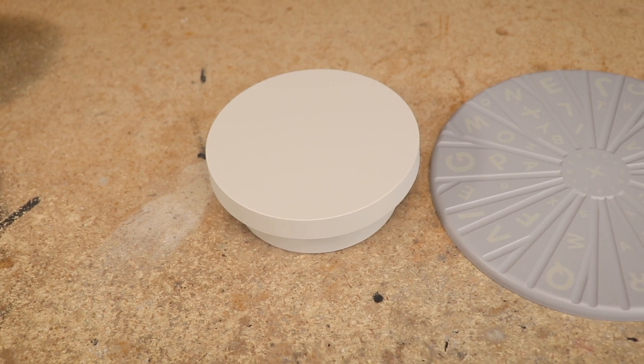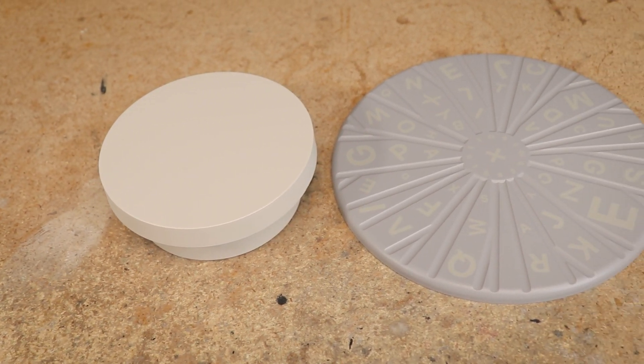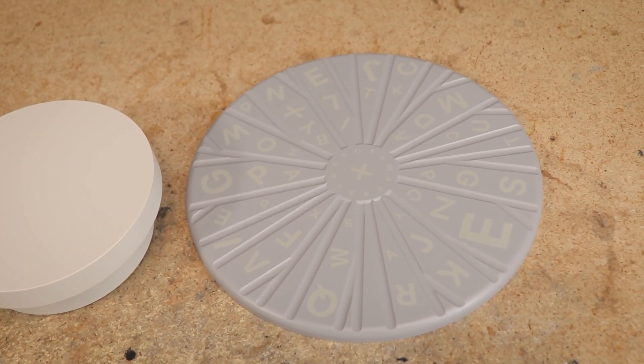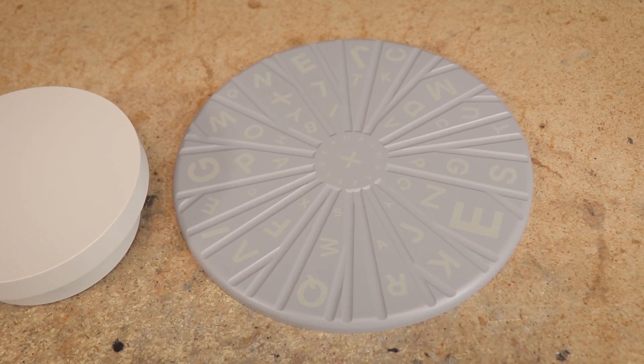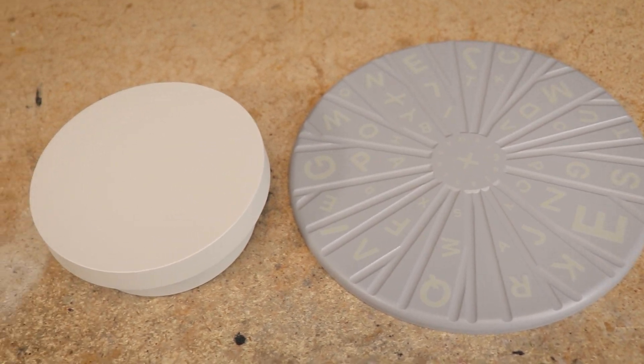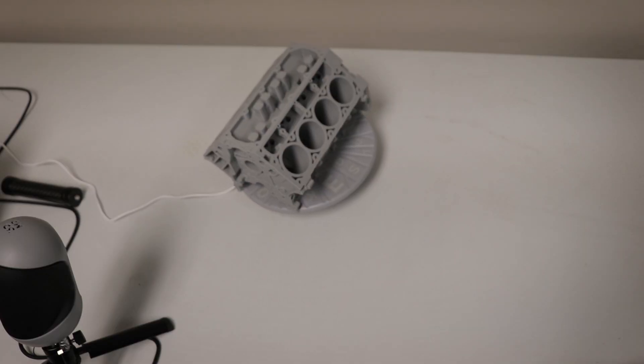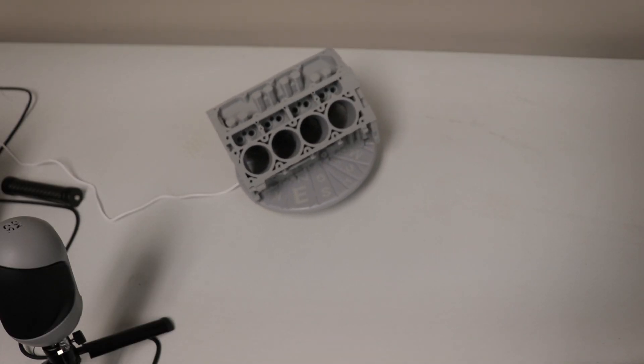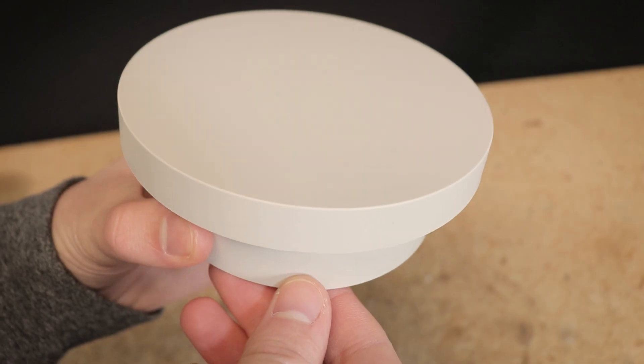This does appear to be the same turntable that was included with that Links 3D scanner that unfortunately stopped working early in the review. Fortunately though, this one worked just fine. Though again, in my opinion, it does feel a little cheap and I wouldn't recommend putting anything very heavy on top.